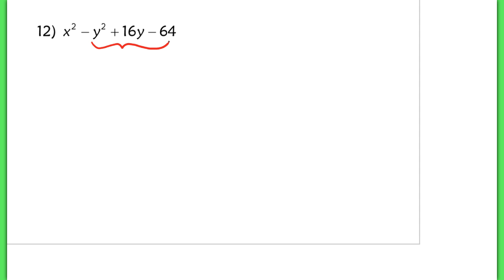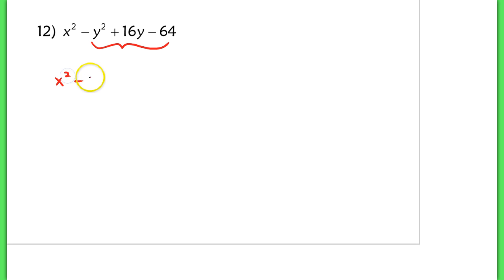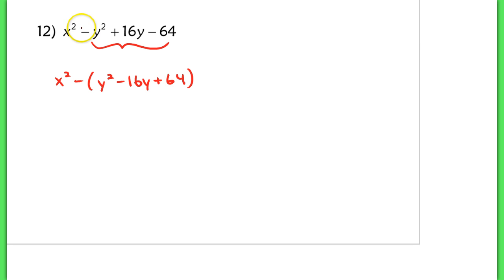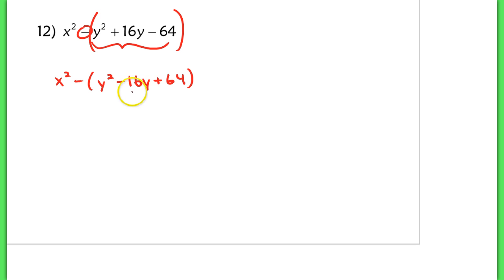Unless I take out a negative term from each of those terms. So I'm going to rewrite this as x squared minus the quantity y squared minus 16y plus 64. In other words, I'm factoring out that negative from each of those terms, which gives me negative 16y and a positive 64.